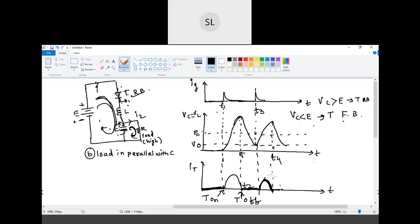Today we have discussed two commutation techniques: class A commutation which is load commutation, and class F commutation which is natural commutation. Class F is called natural commutation because the source voltage is AC — the reversal of supply voltage and reduction of current to zero occur naturally. In class A commutation, when the source voltage is DC, we use extra components — inductor and capacitor — so the circuit resonates, creates oscillations, and achieves the reversal and current reduction needed to turn off the thyristor. In the next session we will discuss class B, C, D, and E commutation techniques.